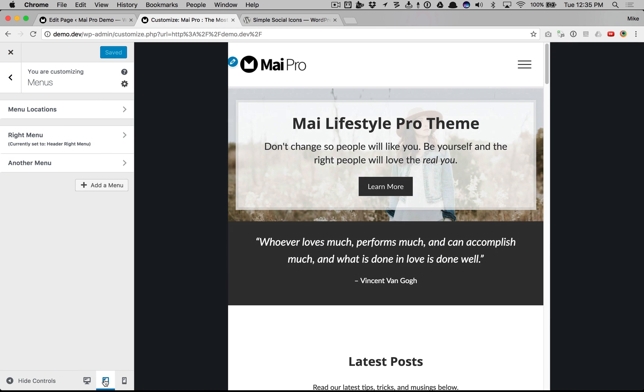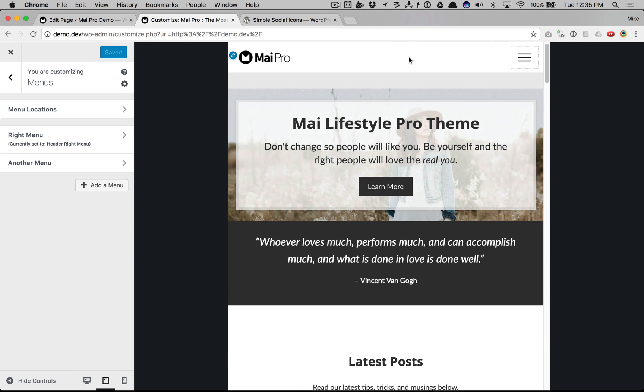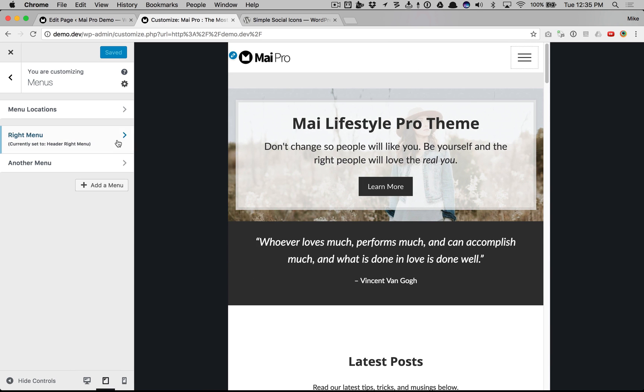Let's put it in responsive mode so we can see. By default, MyPro uses whatever menu you have on display in your theme. So right now we only have the header right. It's this one.